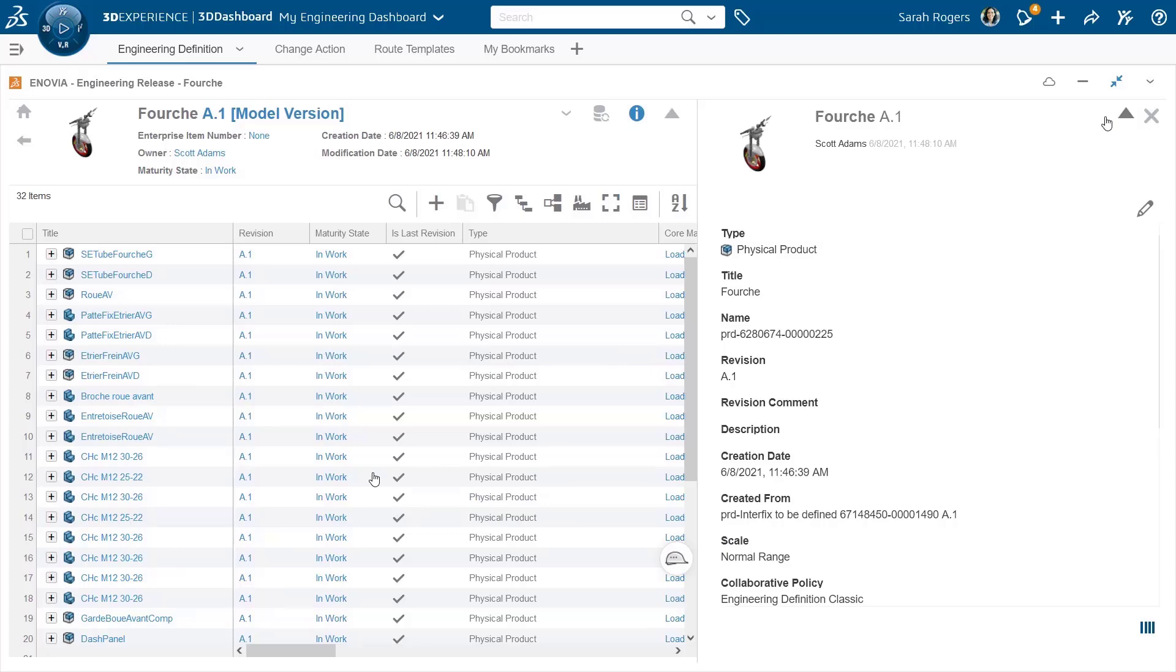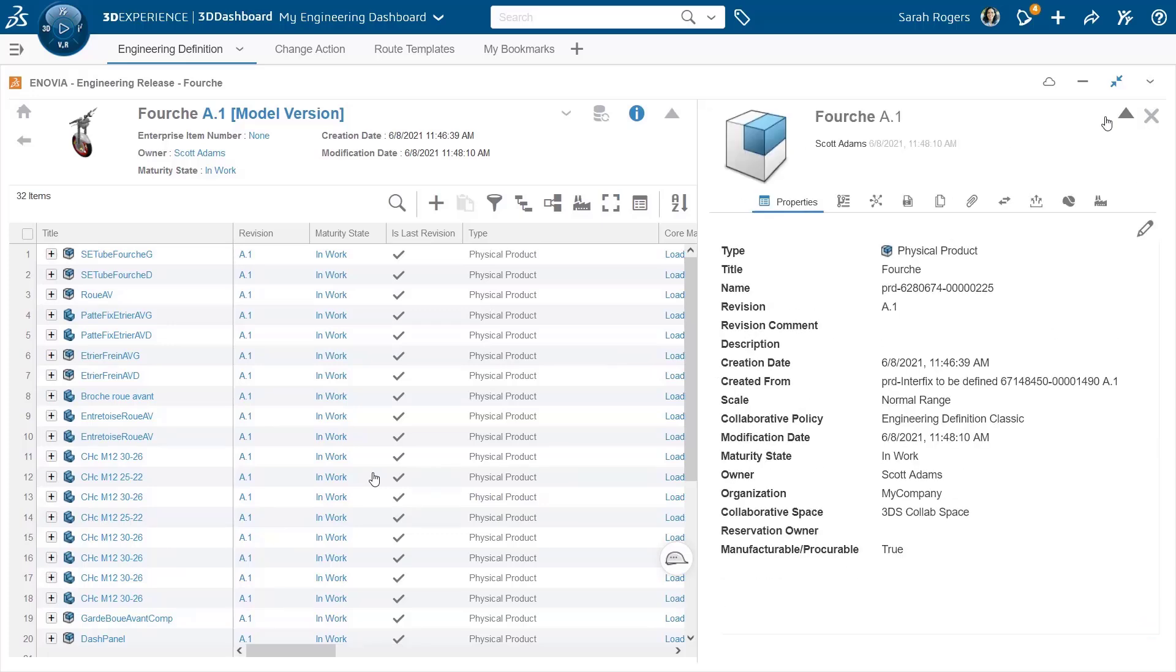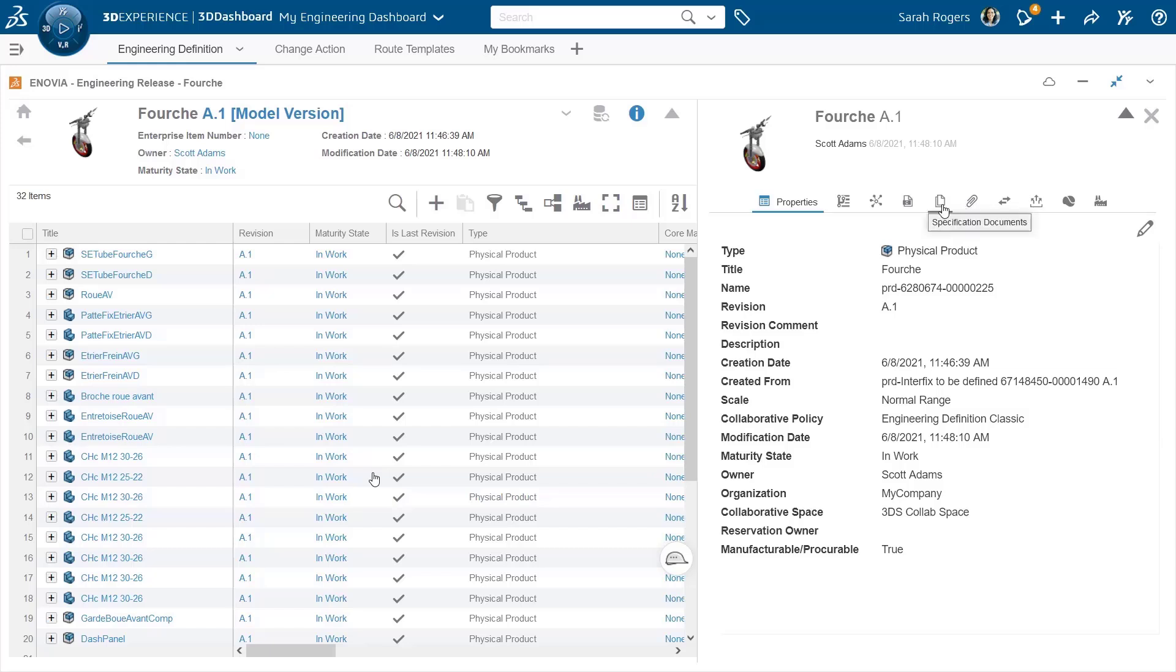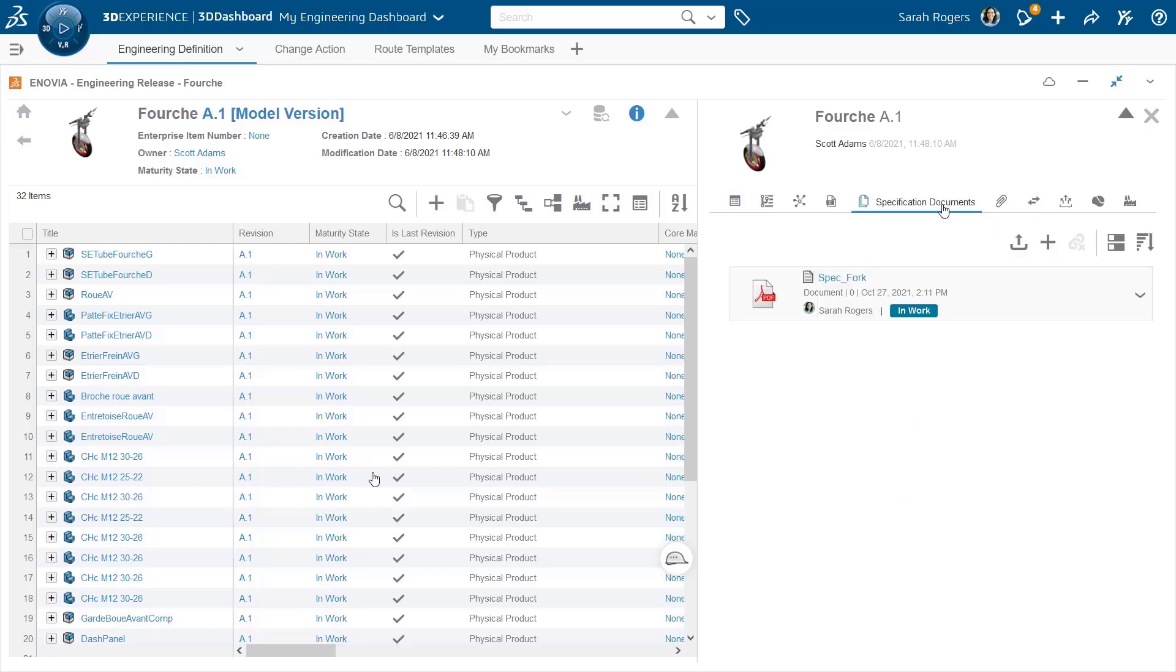I go to the information panel. I see the attachments tab, which was always there. And I see new tab which is called specification documents. And here is my specification.